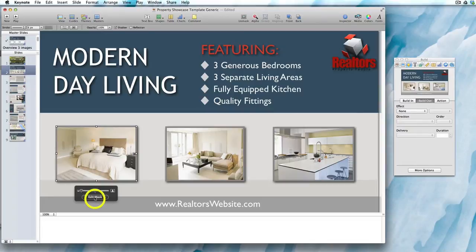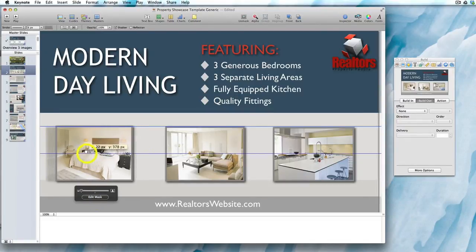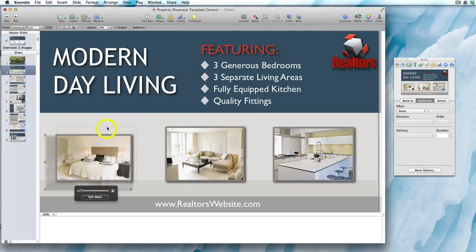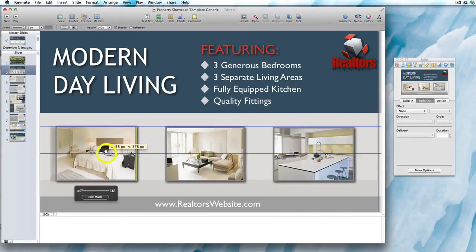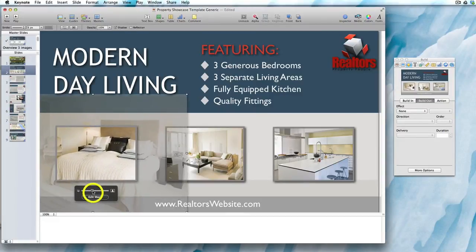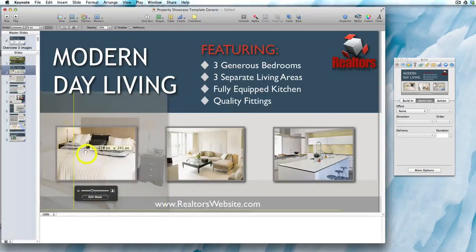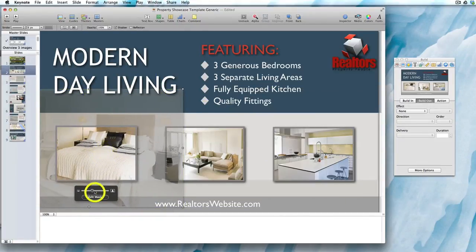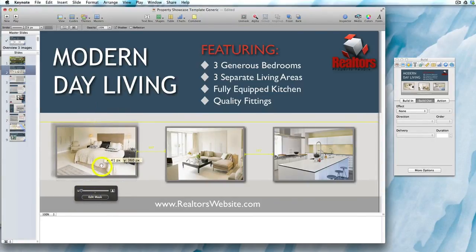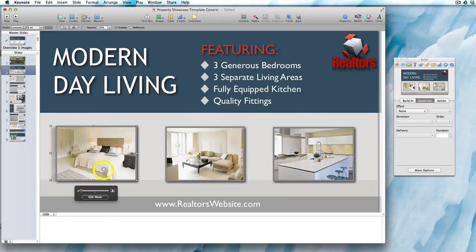I clicked on it to bring up the edit mask button, then clicked on edit mask. The little hand appears and you can move the image around — you can see the mask there in the dotted lines. You can also use the slider to zoom in on a particular part of the image that you want, and then move it around. Use the edit undo button if needed, then just click off it once you've finished.